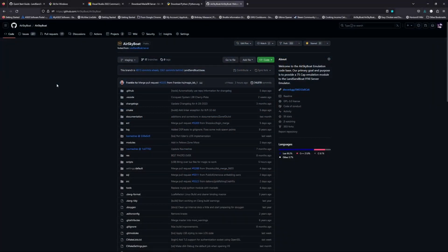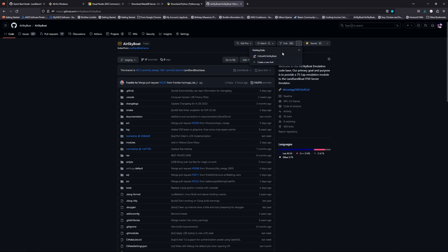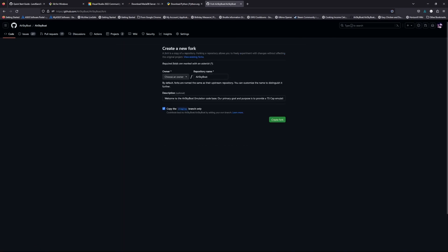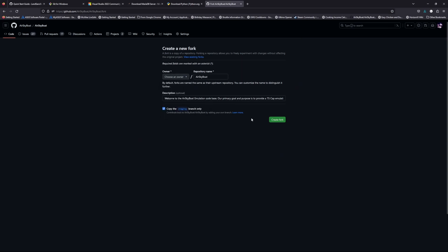The next step is making a fork of the AirSkyBoat repo. You'll do that by going to the main AirSkyBoat repo page on GitHub, and in the top right you'll see a fork option. If you click the down arrow next to it you'll see you can create a new fork. I'm not going to be able to demonstrate that since I already have one made, but all you need to do is click it, keep the name, choose yourself on the list, and click Create Fork.